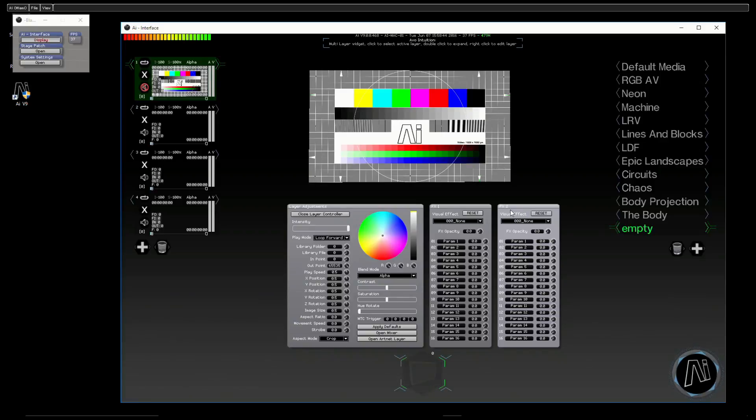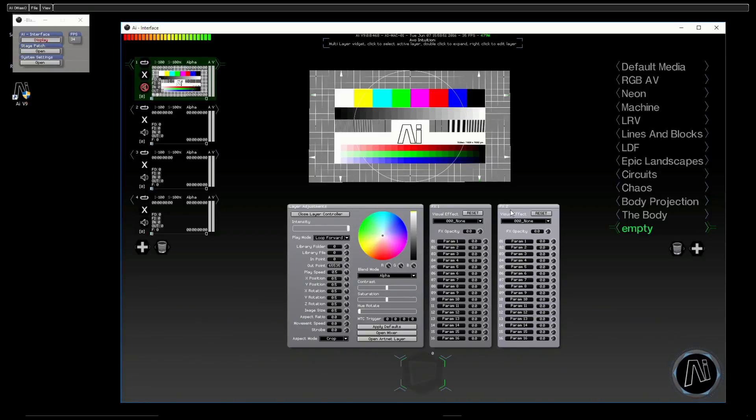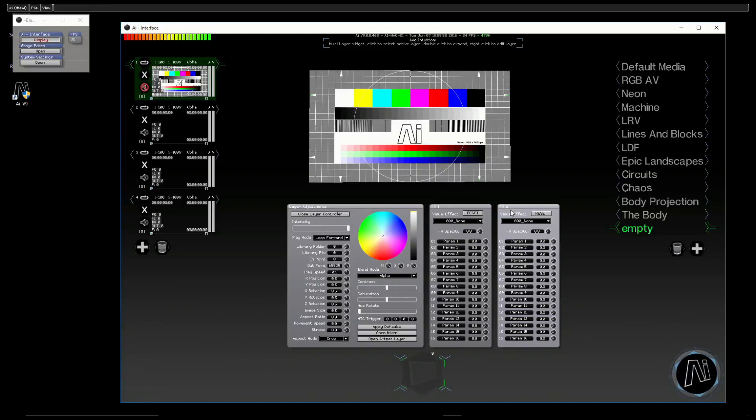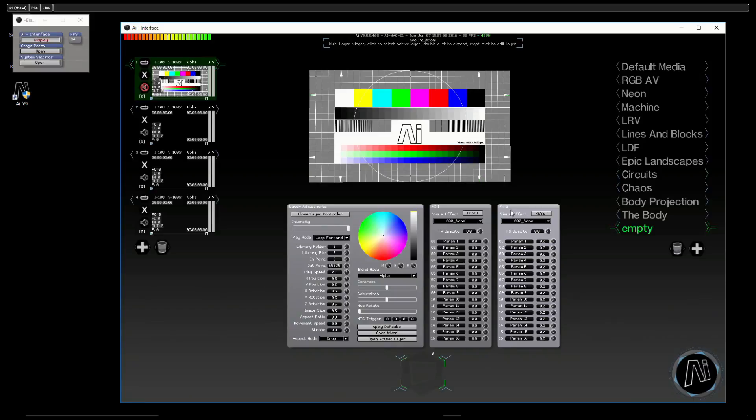The effects format we take is SVFX—it's our own format, Salvation FX. It basically allows you to use shader code, to use Free Frame GL, to use modules, Java code—really anything that you want at all. Anything that works in Salvation should work within the effects system, and there are some templates for the effects as well.